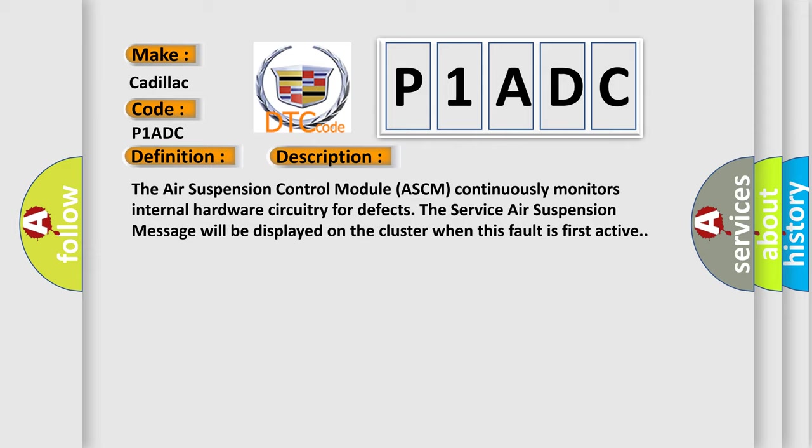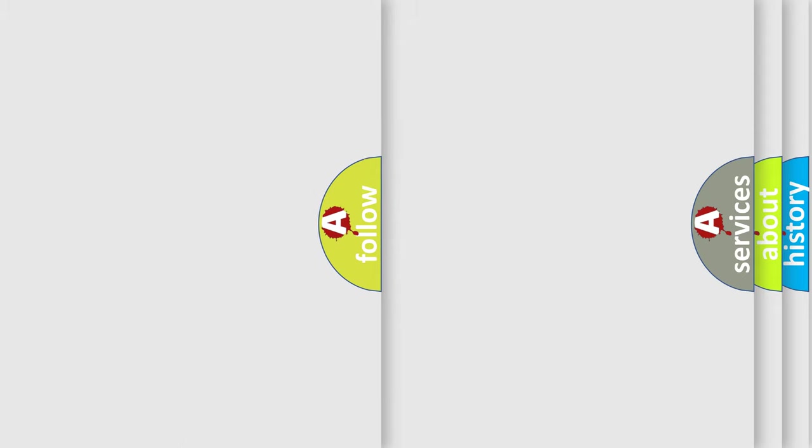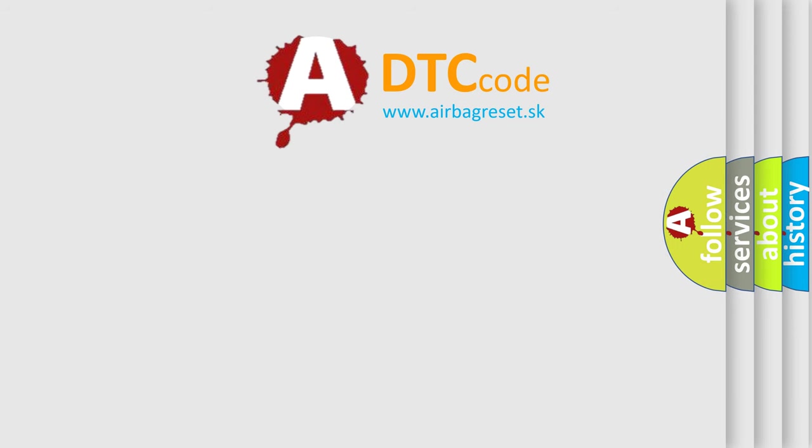This diagnostic error occurs most often in these cases: Air Suspension Control Module ASCM. The airbag reset website aims to provide information in 52 languages.